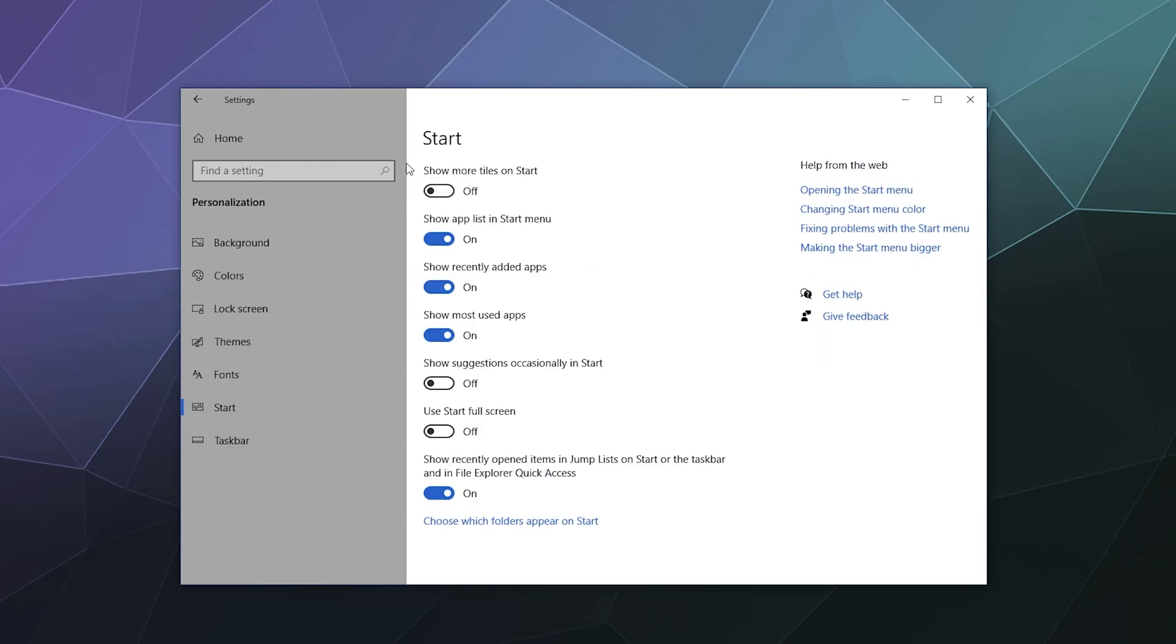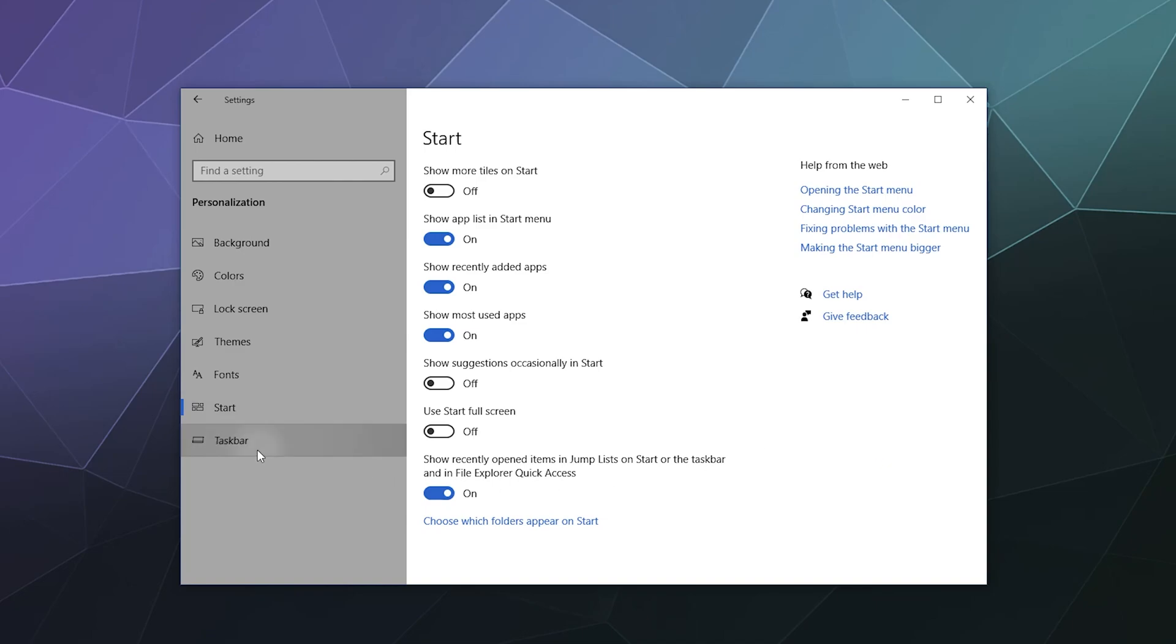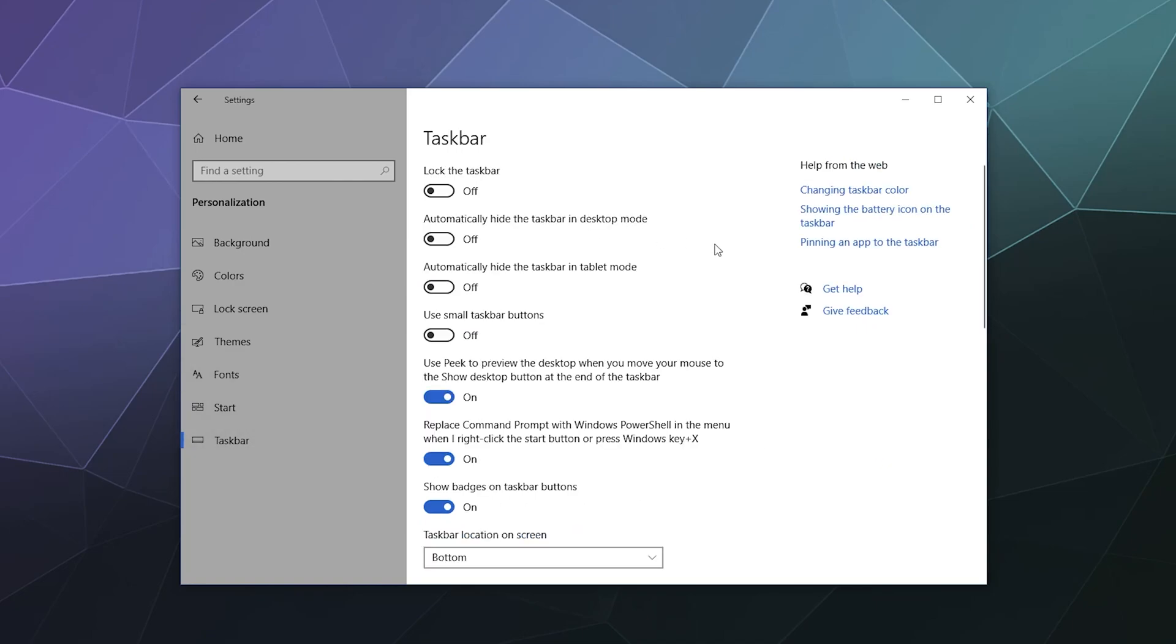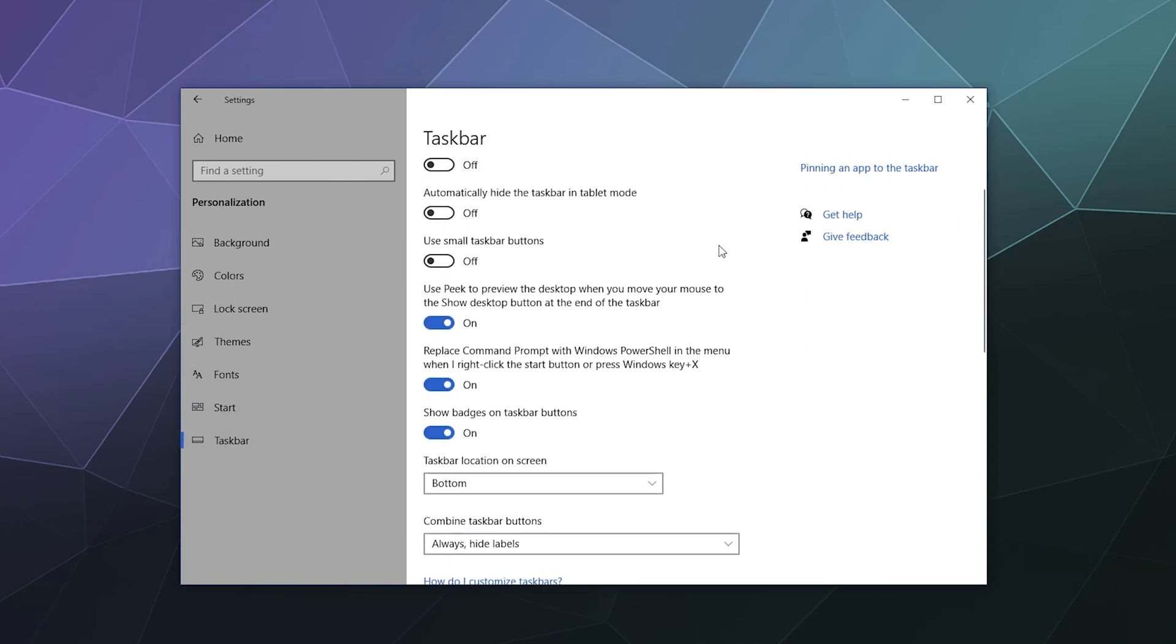You've got the Start menu options: show more tiles on Start on or off, show app list at the Start menu, show recently added apps, show most used apps, show suggestions occasionally on the Start menu, use Start full screen mode like they used to do in Windows 8. All this stuff is pretty self-explanatory.